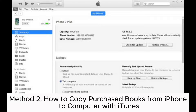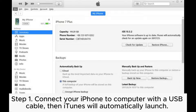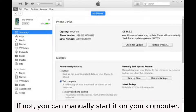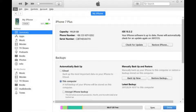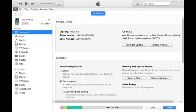Method 2: How to copy purchased books from iPhone to computer with iTunes. Step 1: Connect your iPhone to computer with a USB cable. Then iTunes will automatically launch. If not, you can manually start it on your computer. Please make sure you are running the latest iTunes on your computer. You can go to Help > Check for Updates on iTunes to get the latest iTunes version.